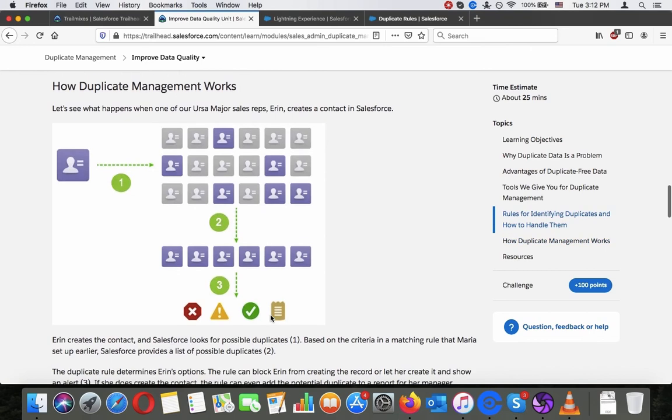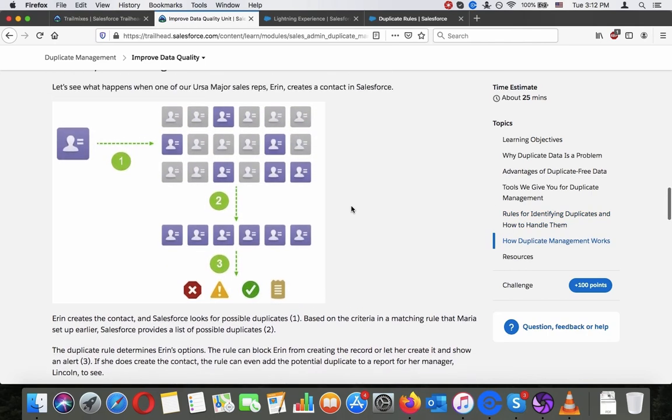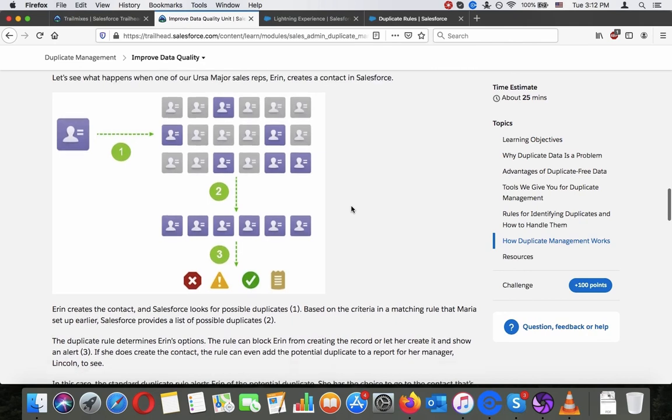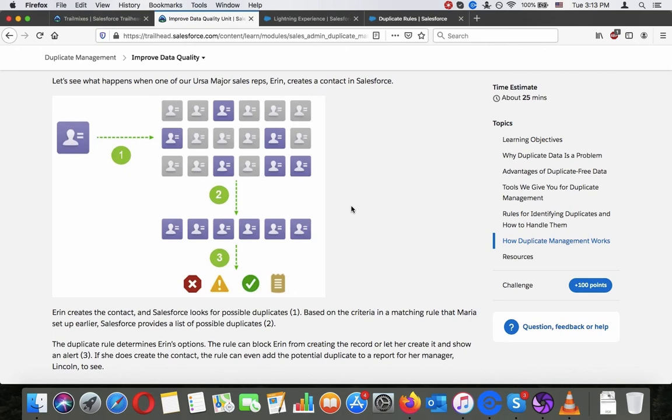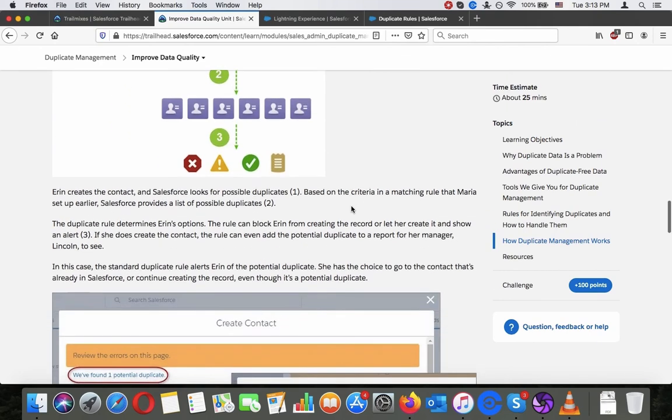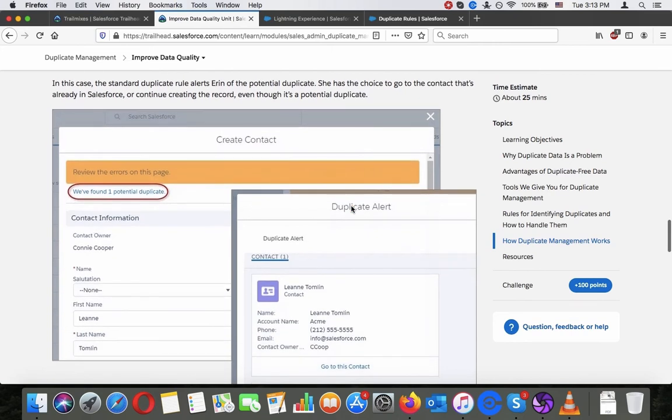How duplicate management works. Let's see what happens when one of Ursa Mayor's sales reps, Aaron, creates a contact in Salesforce. Aaron creates a contact and Salesforce looks for possible duplicates. Based on the criteria in the matching rule that Maria set up earlier, Salesforce provides a list of possible duplicates. Duplicate rule determines Aaron's options. The rule can block Aaron from creating the record or let her create it and show an alert. If she does create the contact, the rule can even add the potential duplicates to a report for her manager Lincoln to see. In this case, the standard duplicate rule alerts Aaron of the potential duplicates. She has the choice to go to the contact that's already in Salesforce or continue creating the record, even though it's a potential duplicate.